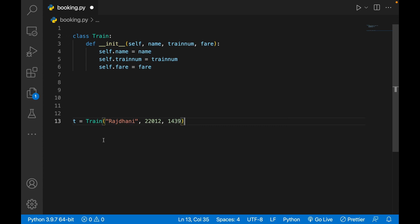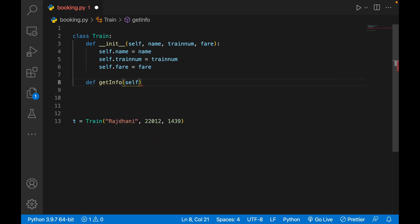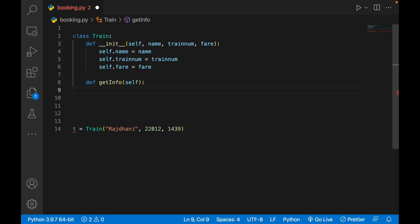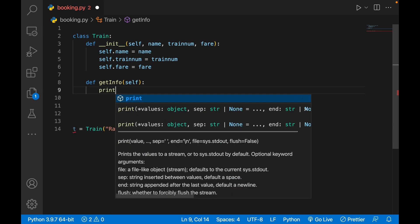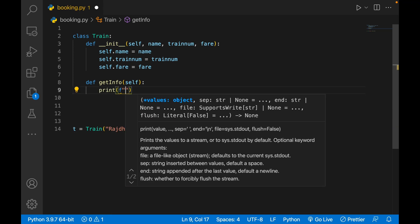We'll have to make methods out of it. Since we have to get the info, I'll write an info method. I'll write def get_info. I'll pass self. Whenever somebody wants to get the info regarding the train, he will get something like print, use f-string.